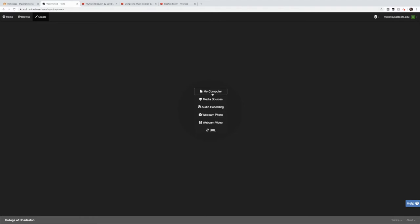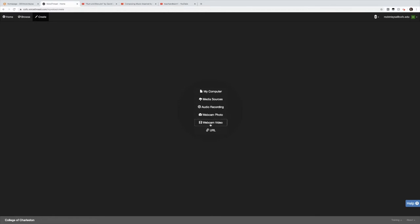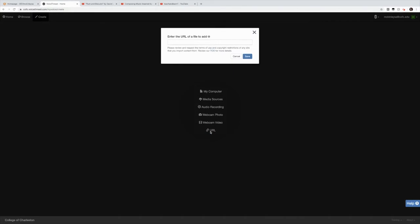Notice we have my computer where you can add files from your computer. Media sources, we have lots of different sources where we can add material. I will go through this soon. Audio recording, this is if you wanted to create a blank slide with audio from your computer. You can record it and it turns it to its own slide. The webcam photo and webcam video uses your computer's webcam and a lot of people use these to make introductory slides where they say hello to students or introduce the VoiceThread. Then we have the URL chain link and this is exciting. This is where we can actually add YouTube videos. This is where we're going to begin.